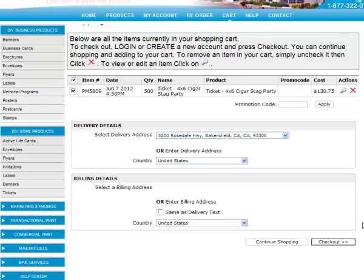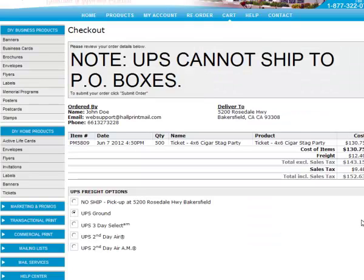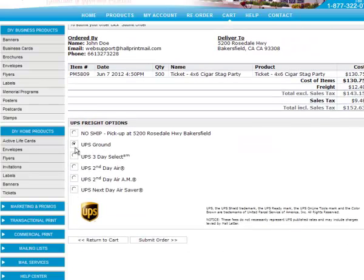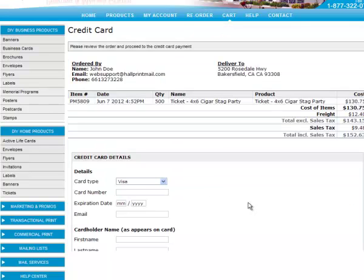Review your cart. If everything looks good, click the Checkout button. At this point, choose the freight option you would like to use. By default, UPS Ground is selected. Click Submit Order.